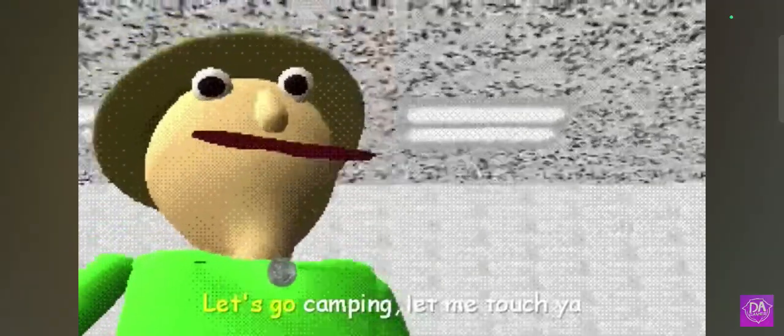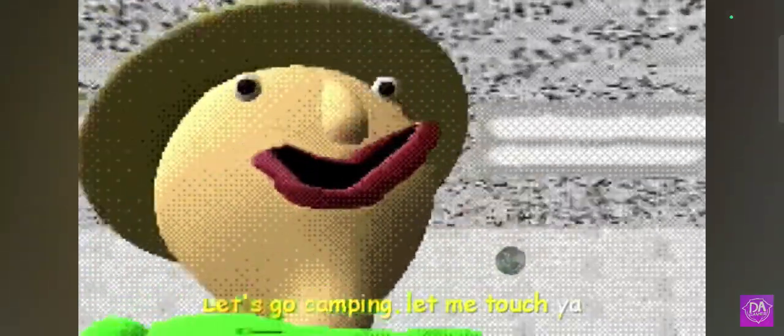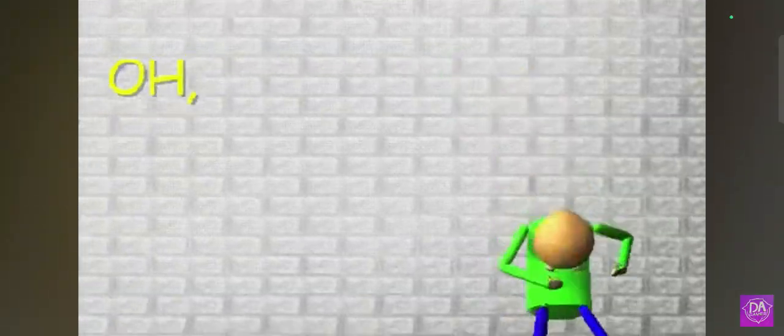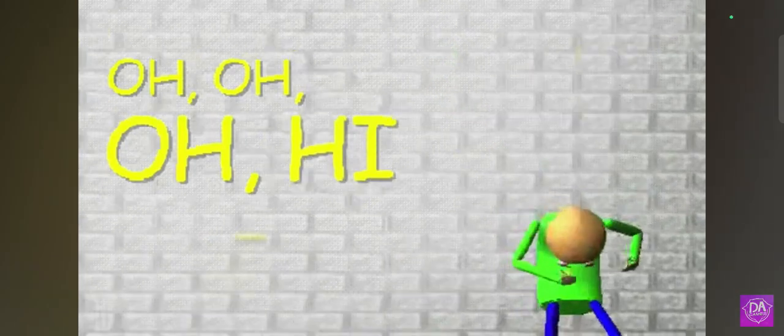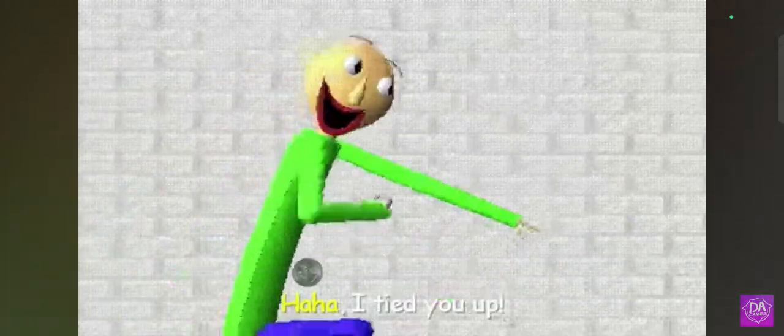Oh, oh, hi, oh. Let's go to the captain and let me raise you. Oh, oh, hi, oh. Ha, I tied you up.